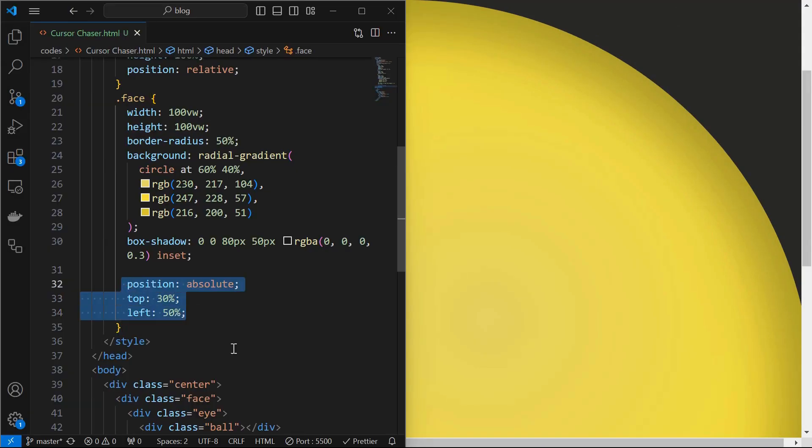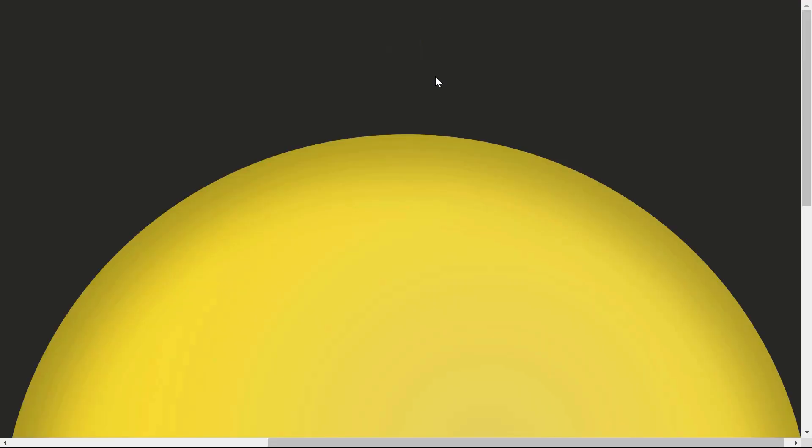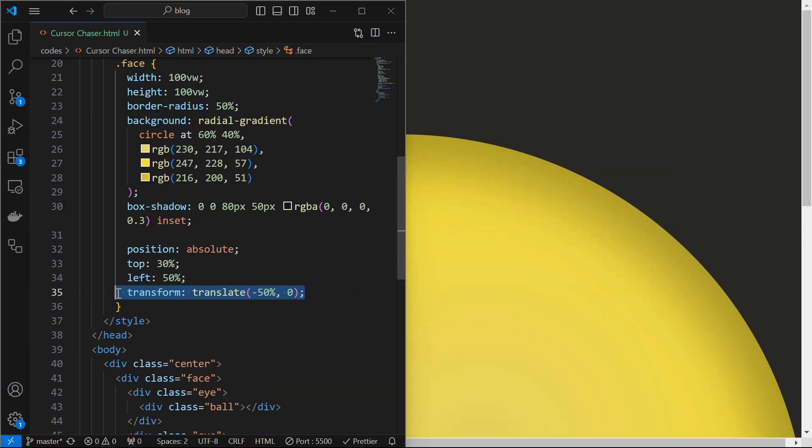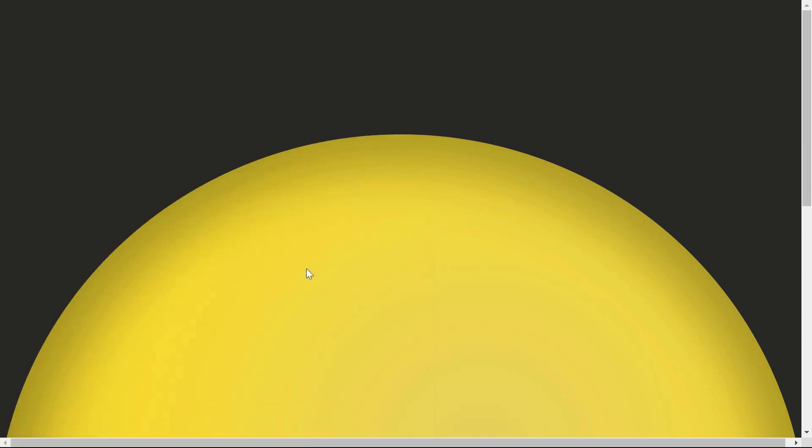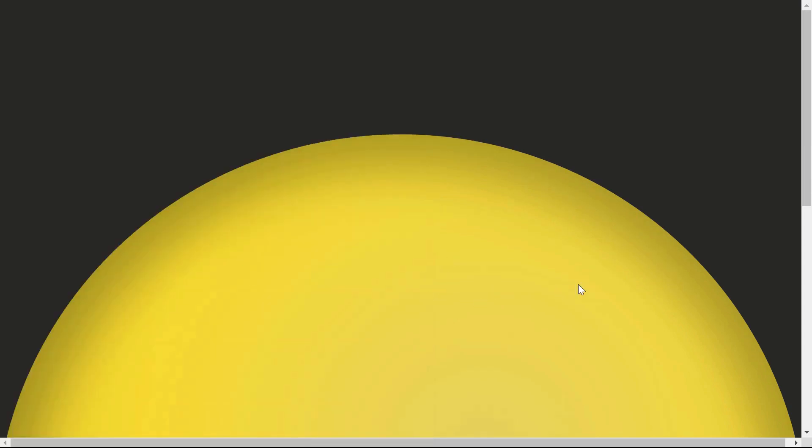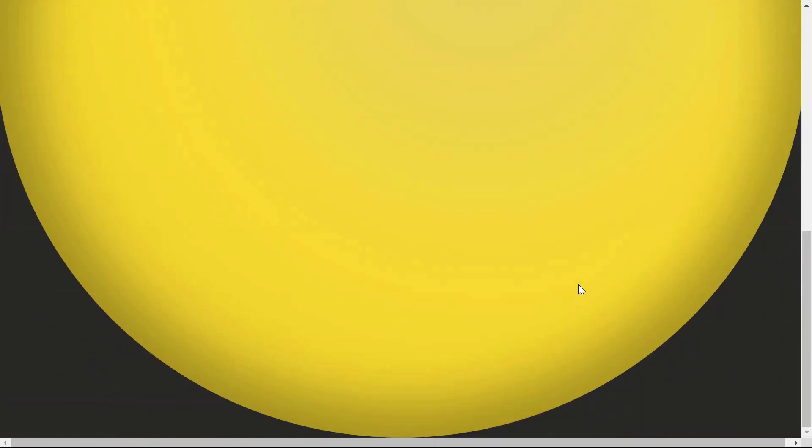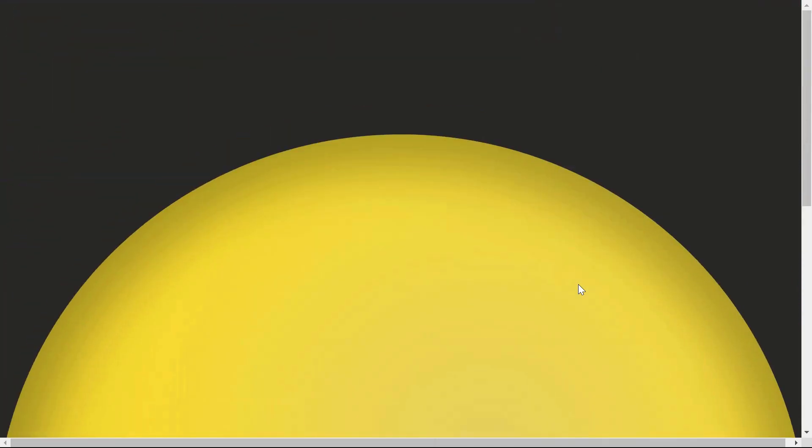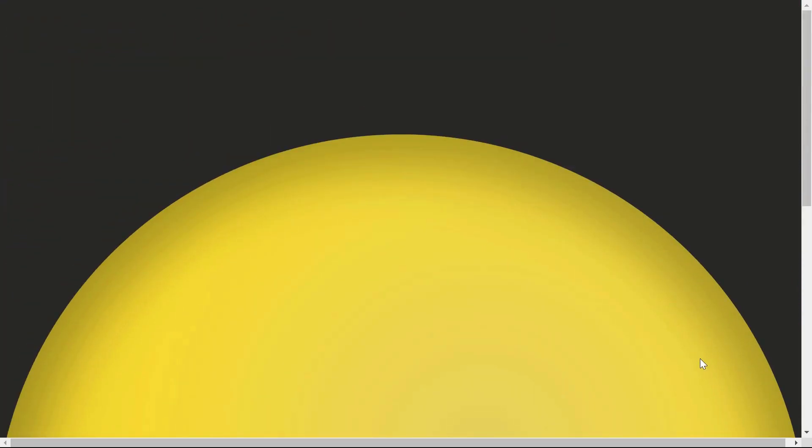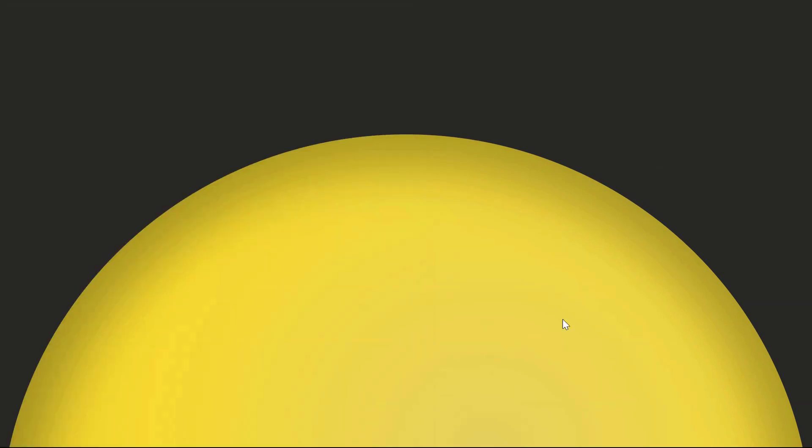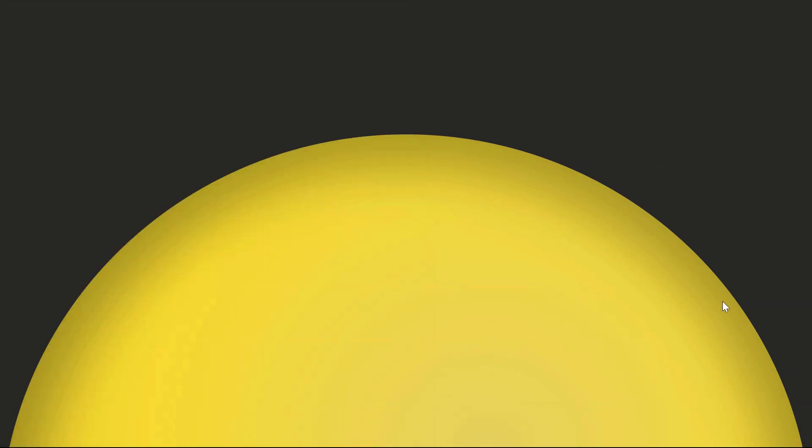Align it by setting its position to absolute at top 30% and left 50%. We can see the 30% gap on the top. Next translate it in x-axis by 50% to align it horizontally center. We can see an overflow happening with the face element. To fix it, set overflow hidden for the center element. Now only the required part is visible.